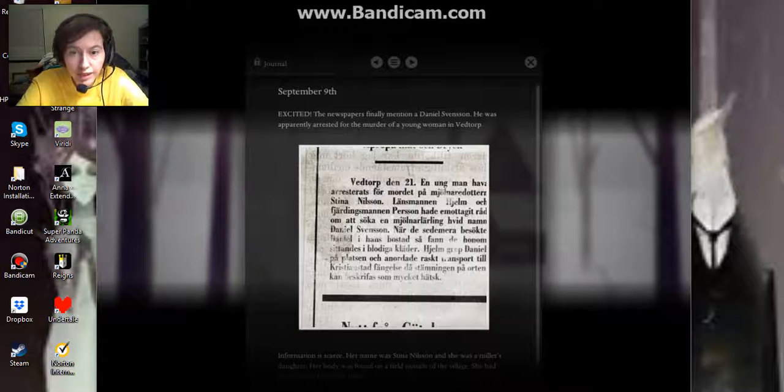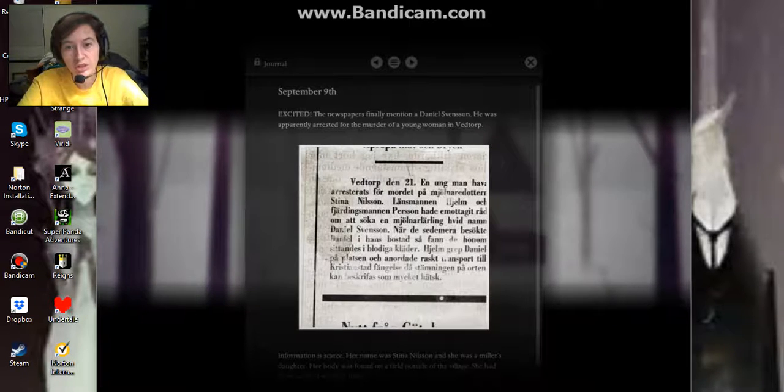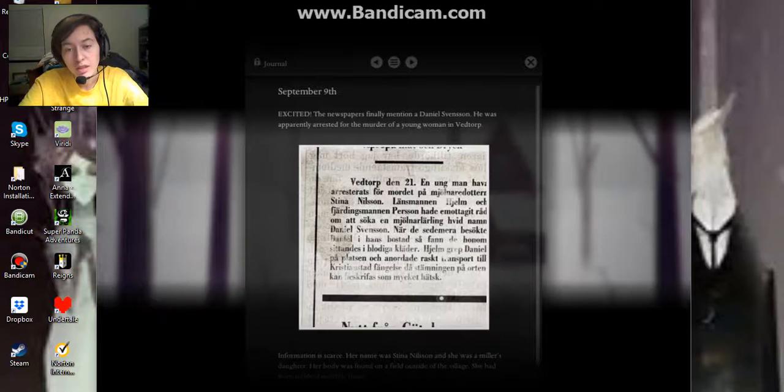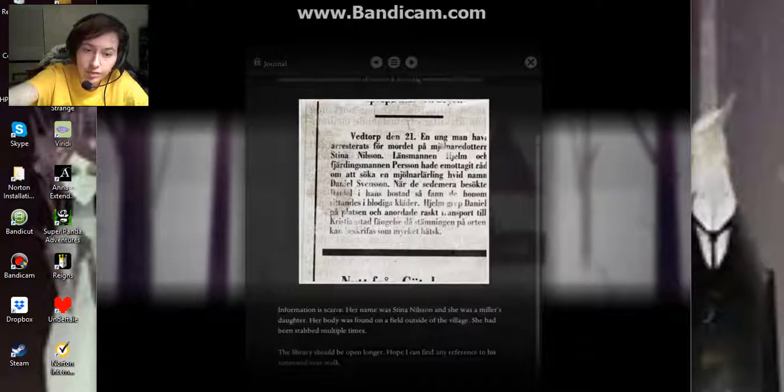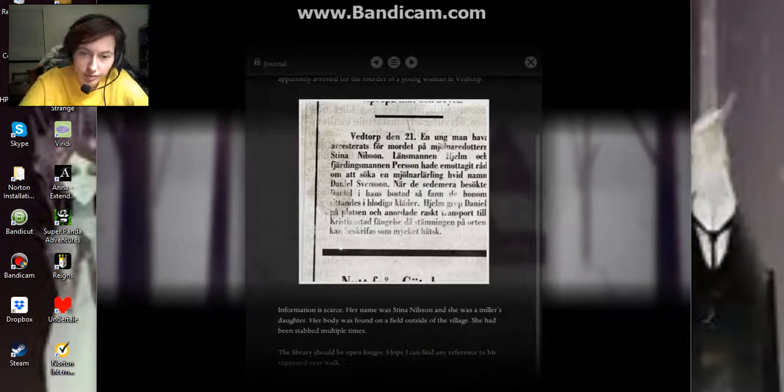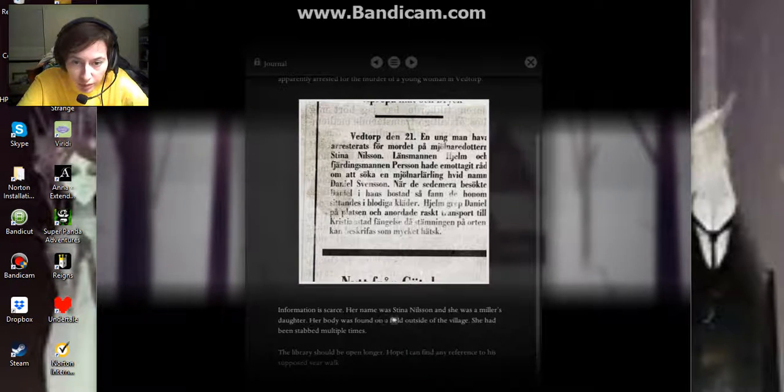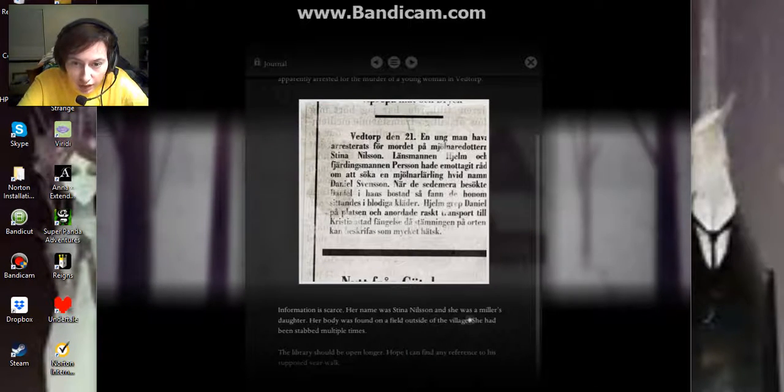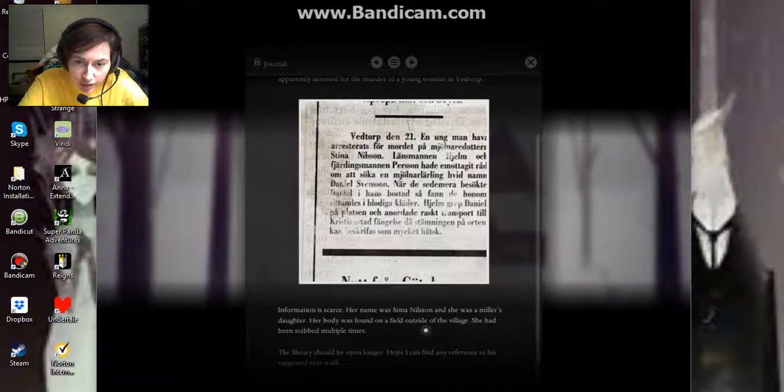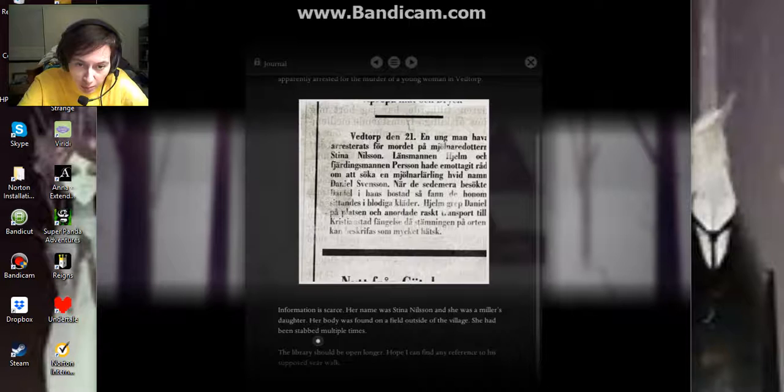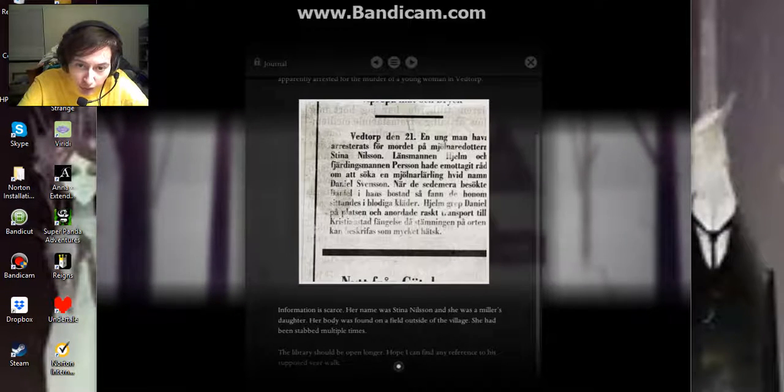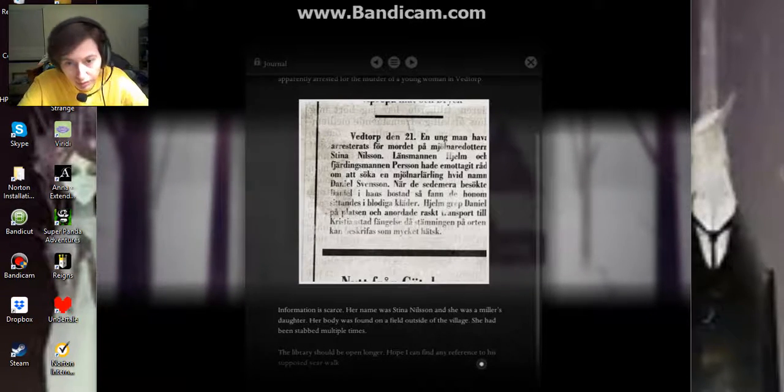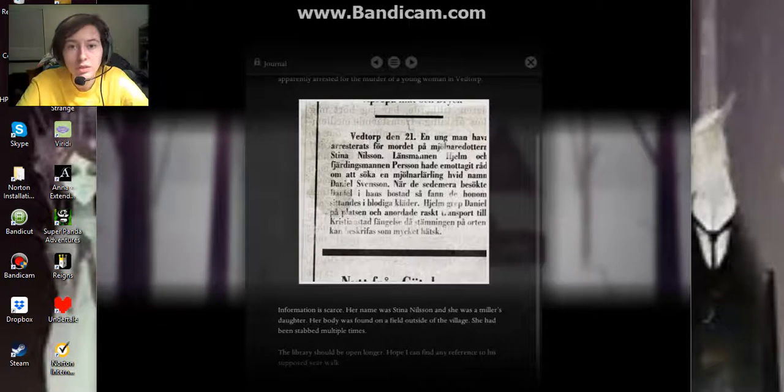So I can read this and I can understand the gist of it, but I can't pronounce any of the words. Information is scarce. Her name was Nina Nilsson, and she was a miller's daughter. Her body was found in a field outside the village. She had been stabbed multiple times. The library should be open longer. I hope I can find any reference to this supposed year walk.